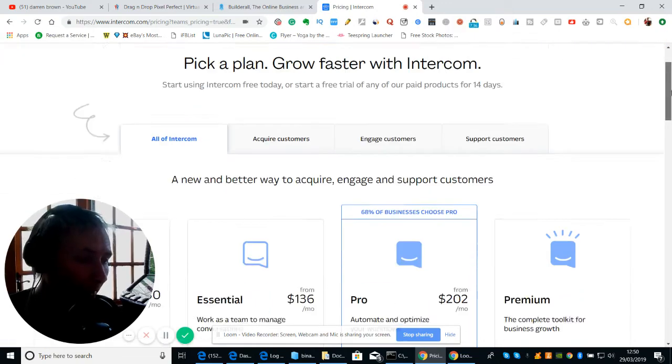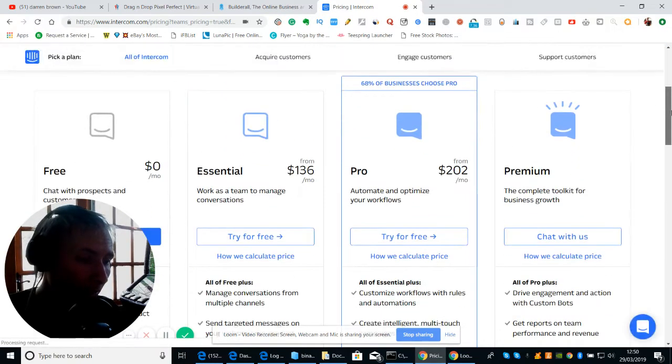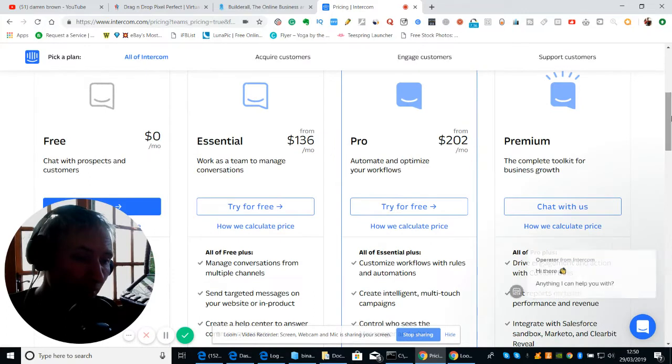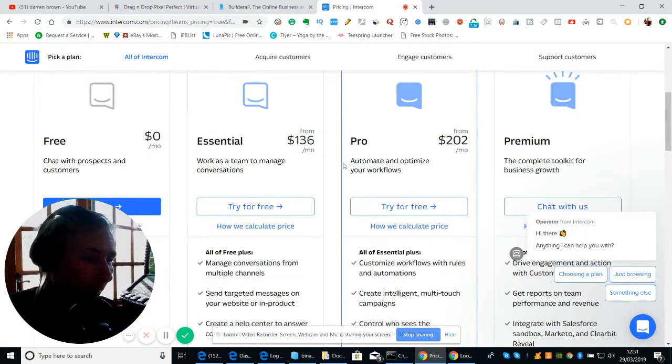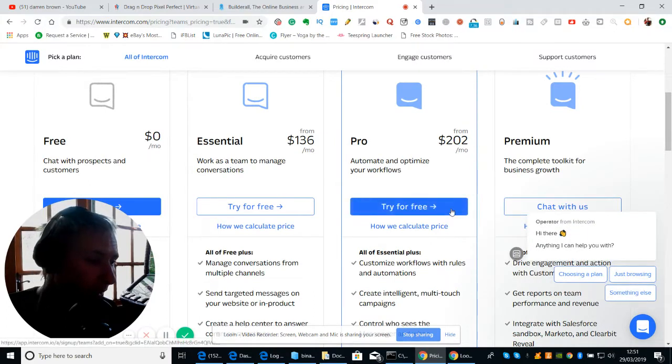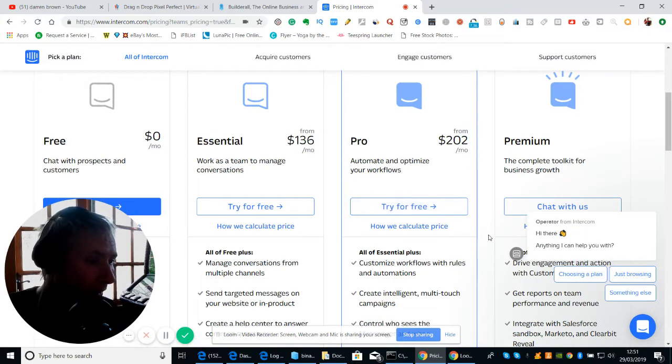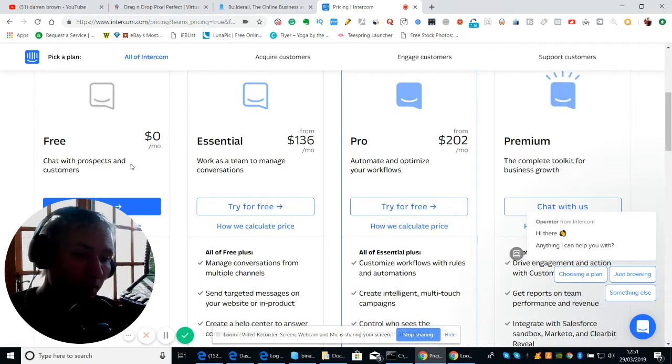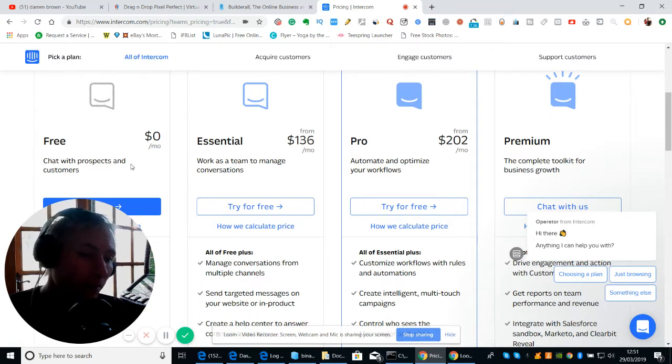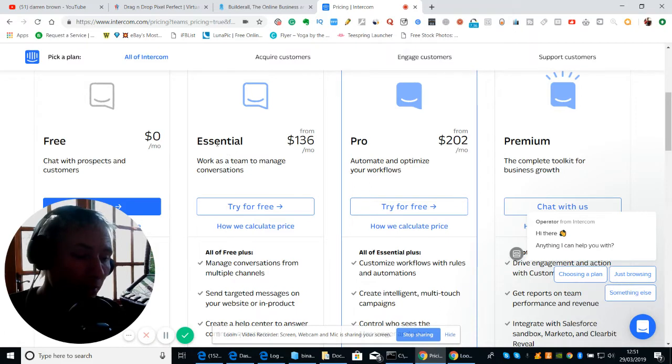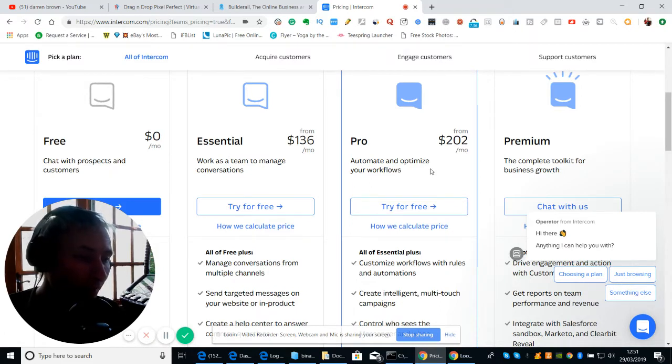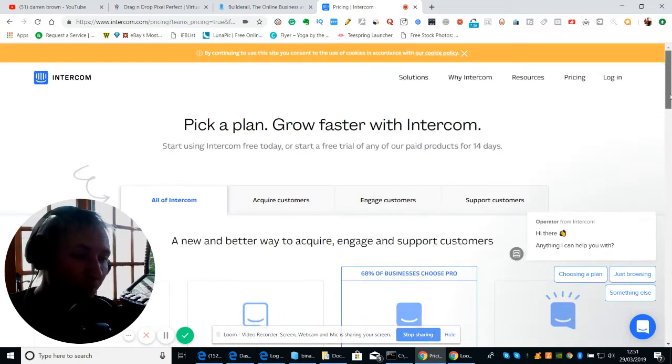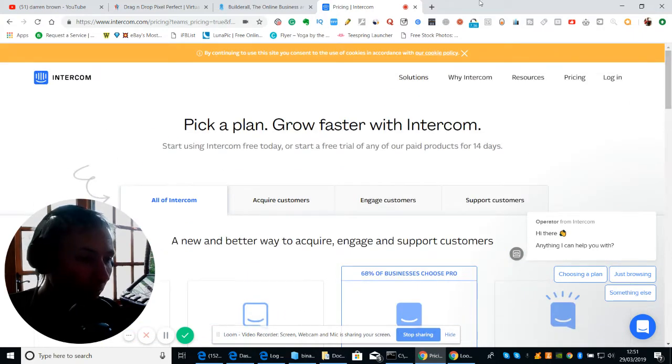You can see here, this one's giving you a free trial, and then each month it will cost you $136 a month. And if you go for the Pro, it's $202 a month. So it just gives you a rough idea how much an auto-responder is.